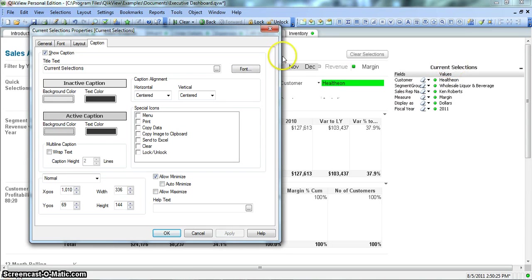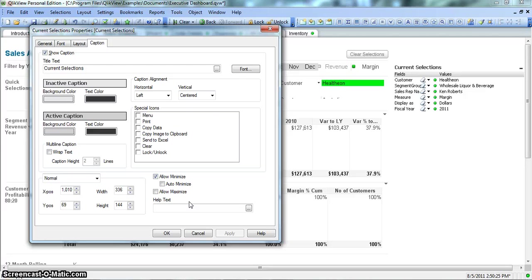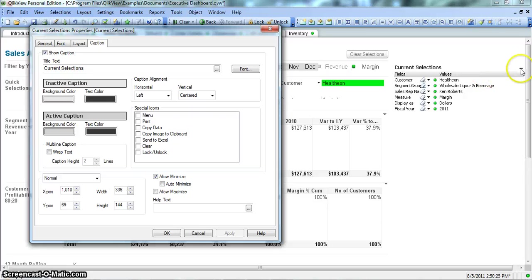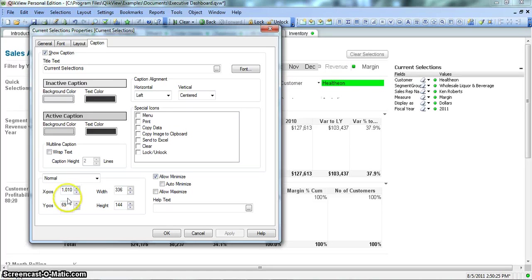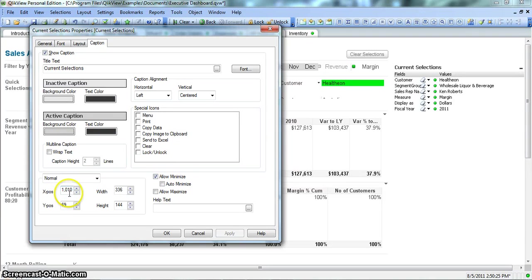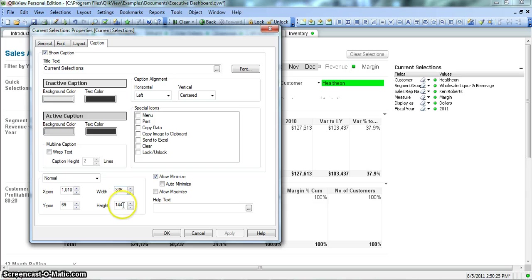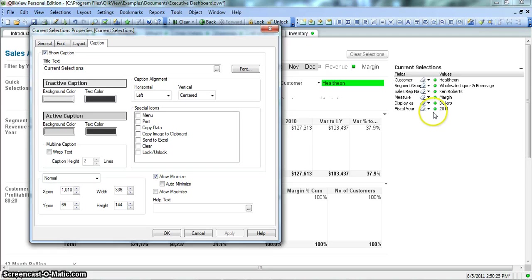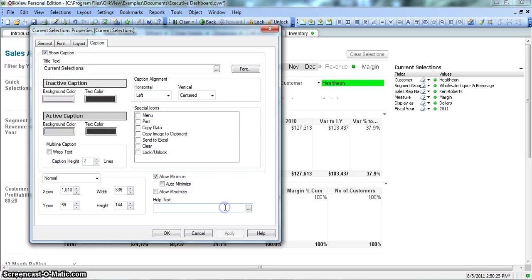This is the caption alignment. You want to make it center, you can click Center, Apply. It will move. A very simple thing. You can simply change these values and see the effect directly. Allow Minimize - if you want to minimize this to save the real estate of your dashboard, you can do that by enabling this button. This specifies the position at which position this Current Selection Box should be present. So X position is 1010 and Y position is 69, and this is the width and height. You can change the width and height from here also or by dragging the borders of this Current Selection Box.